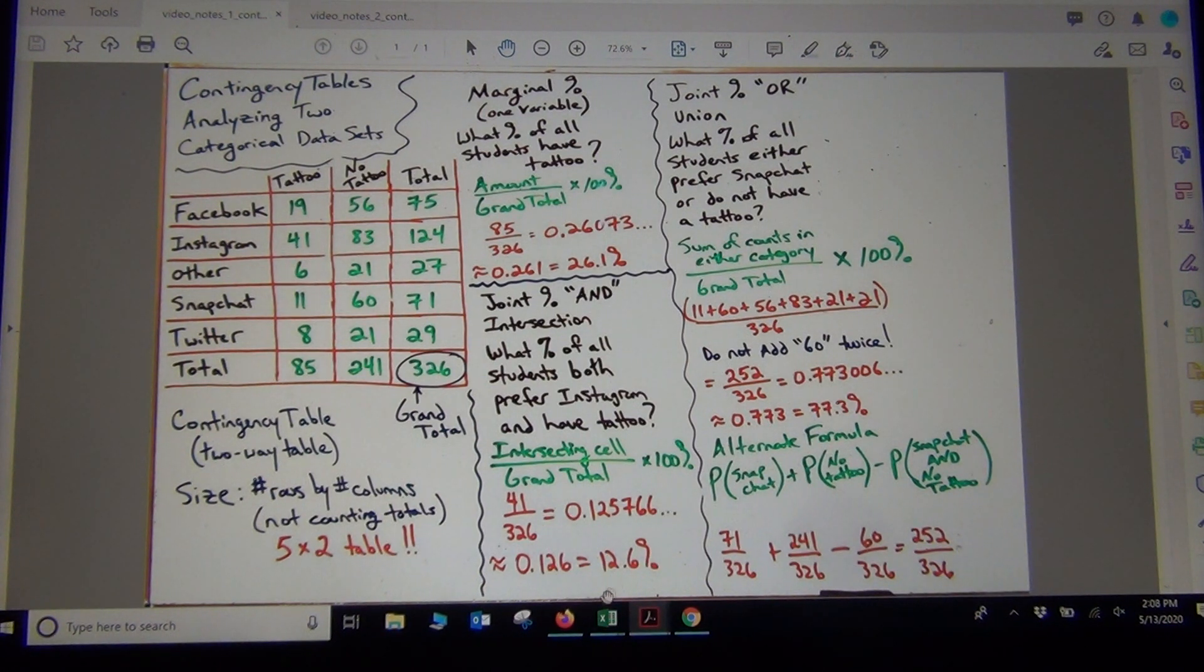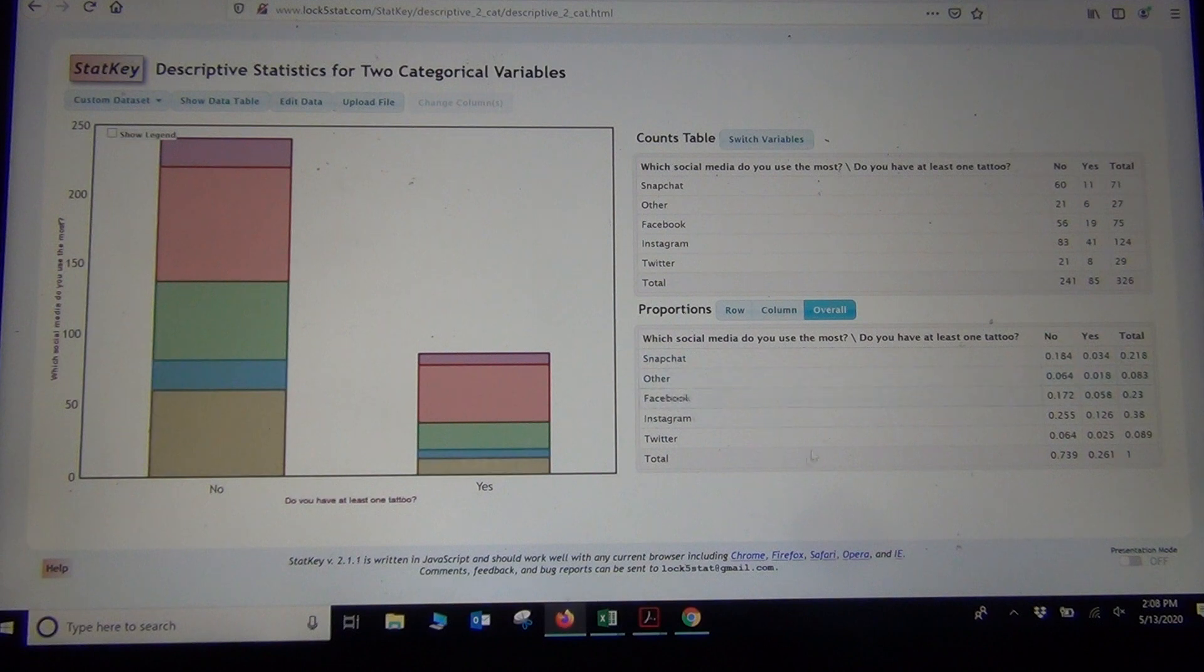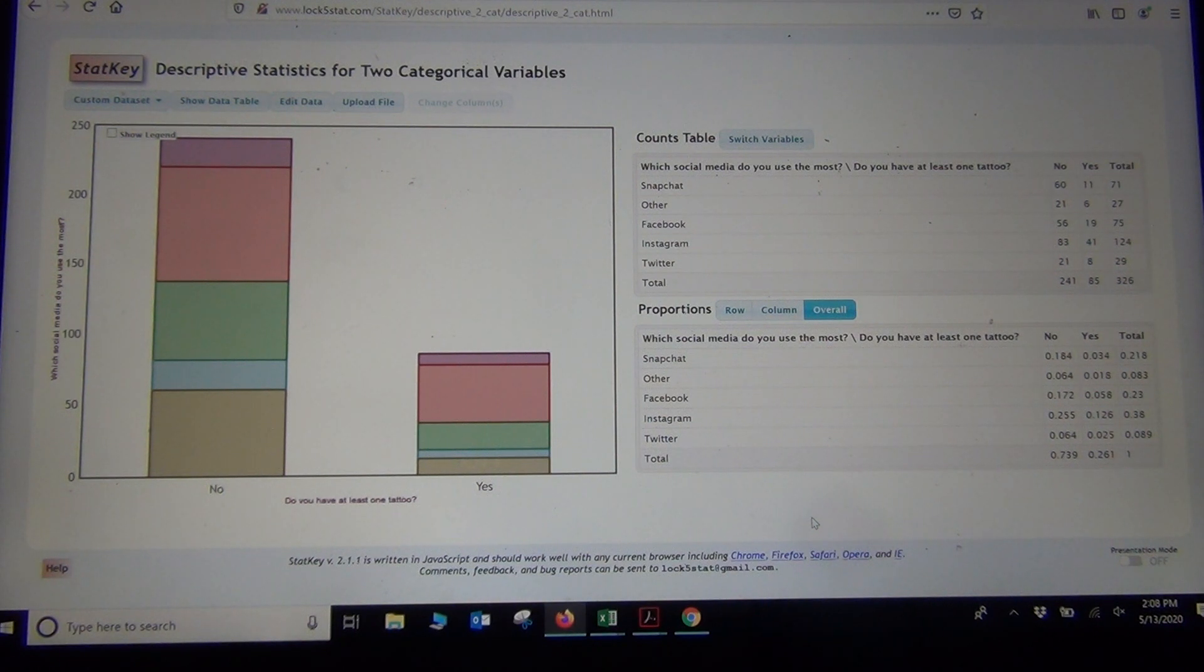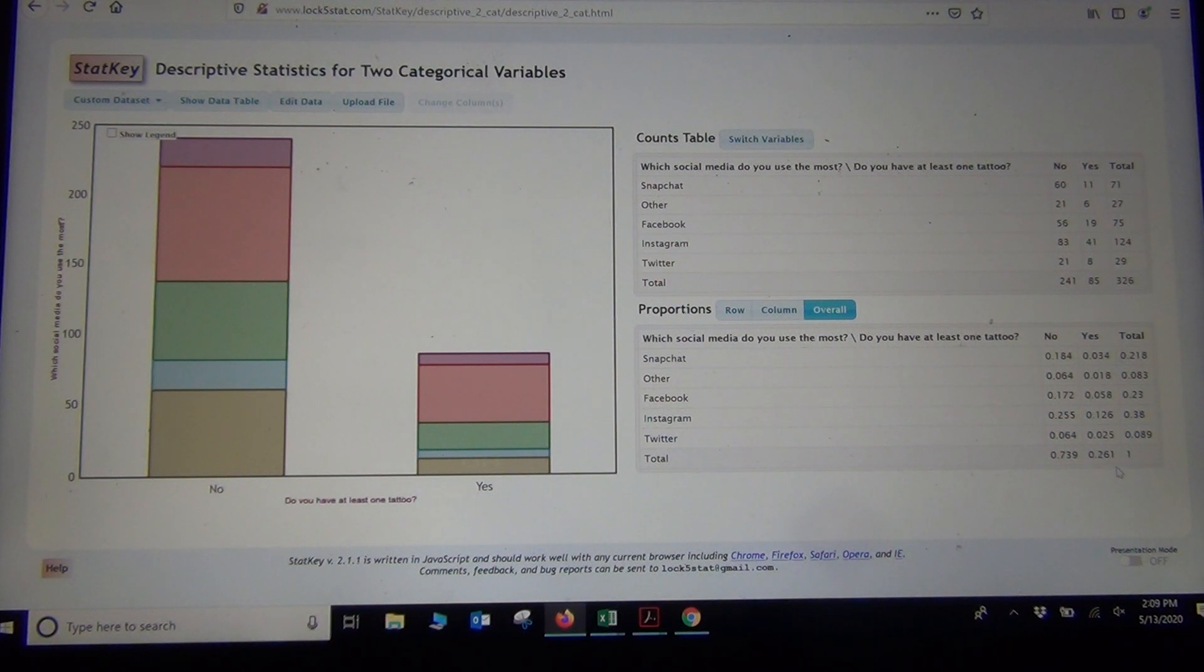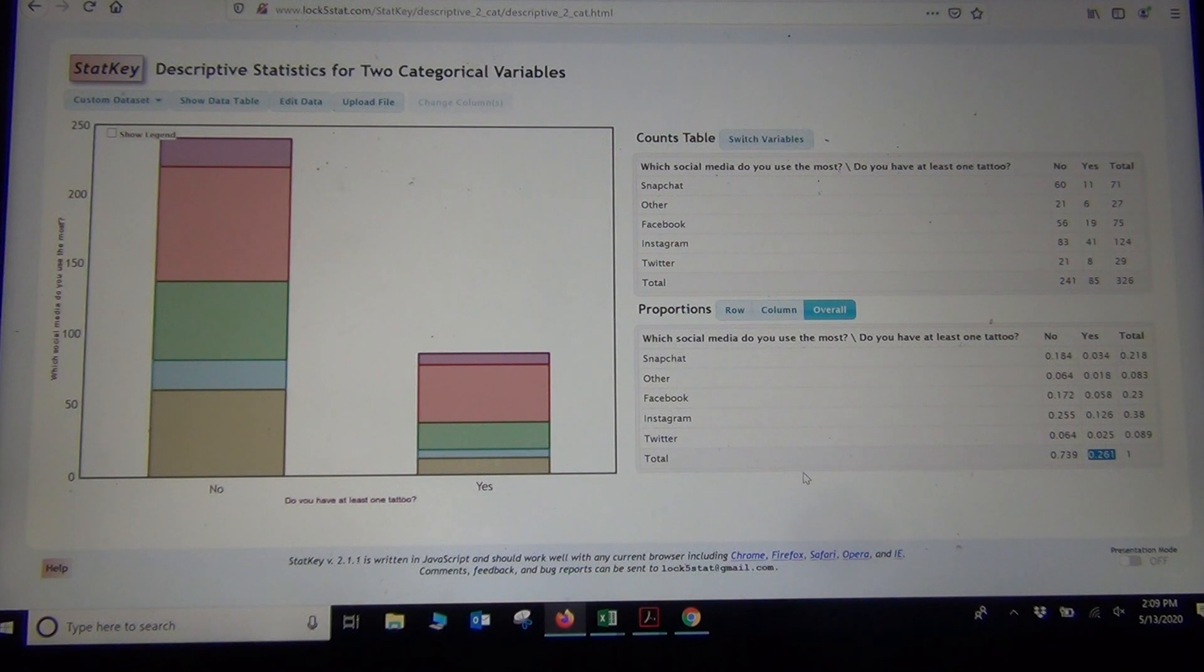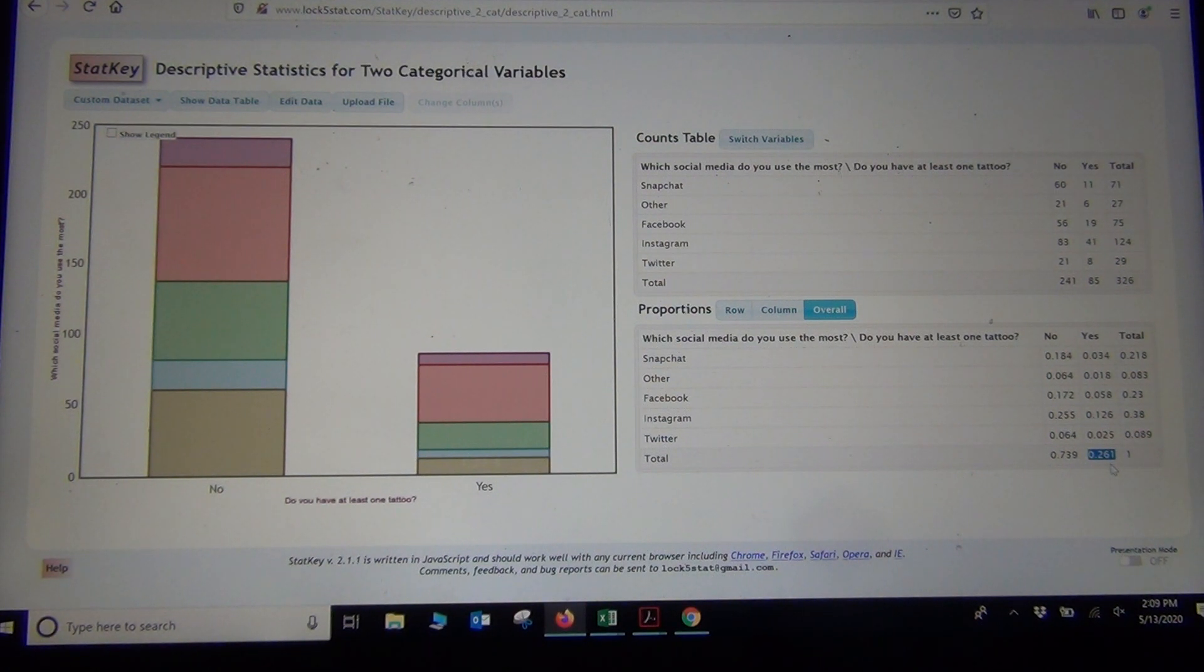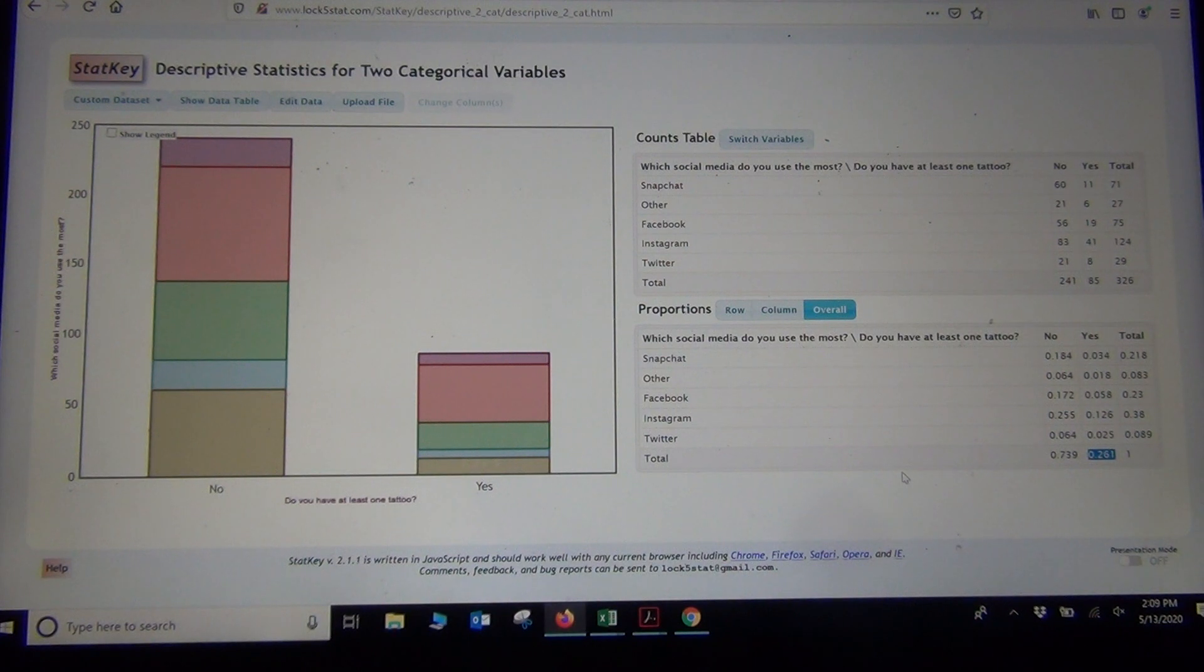So if you're dealing with out of all students, then you want the overall button. So if you look right here where it says proportions in StatKey, click the overall button. And this will give you all the overall percentage. It will give you joint proportions. It will also give you the marginal proportions. So we were looking for what percentage of all the students have a tattoo. Well, the yes here is the tattoo. And then if you look at the bottom of the yes column right here, you'll see right here it says 0.261. And that is the same answer I got when I calculated it by hand. It just divided the 85 by the 326 just like we did by hand last time. But the computer already calculated it. So if you're looking for the percentage of the total that have tattoos, you just go to the row or the column where your tattoos are. So there's the answer right there.